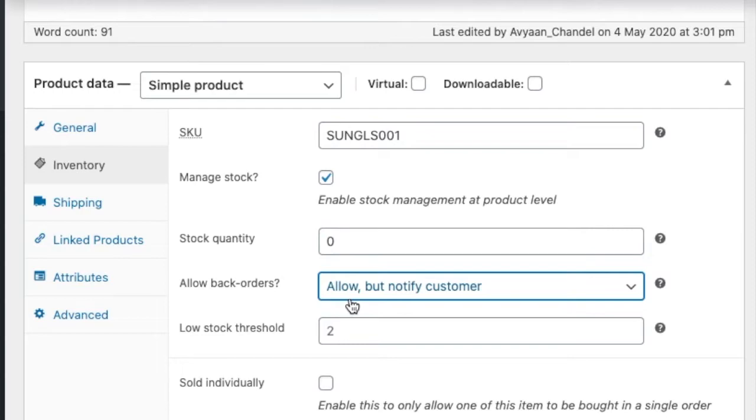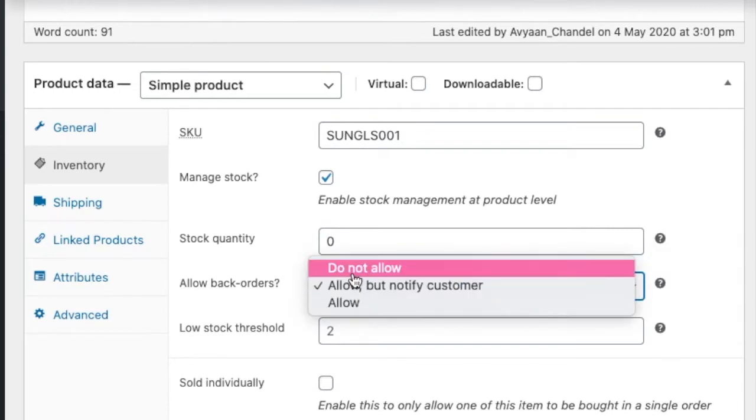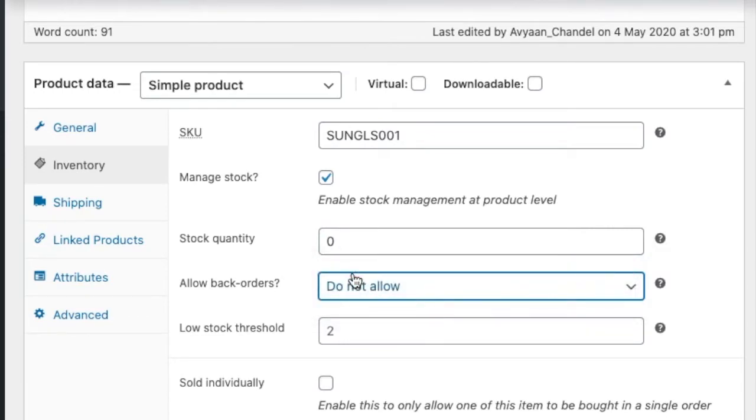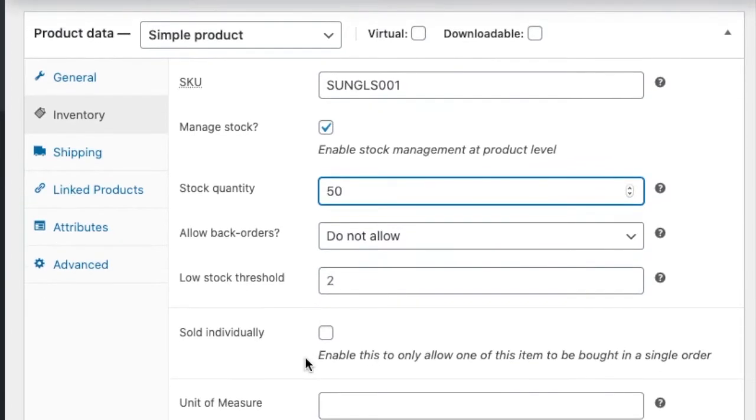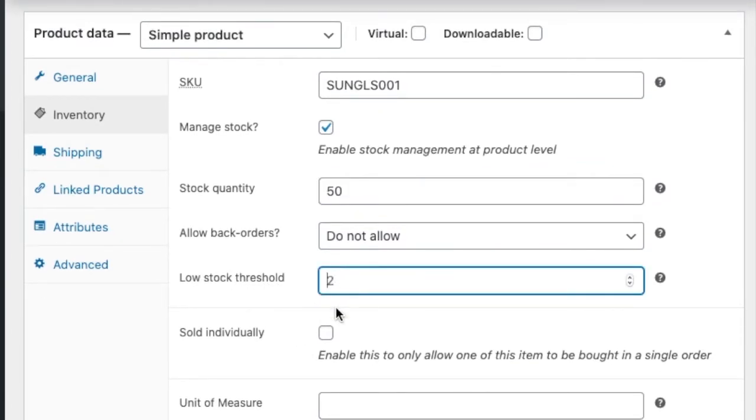But if you're clicking on don't allow, user can't place order if stock has become zero. So let's see in action. So let's update the 50 and low threshold value is when you are going to get the notification.